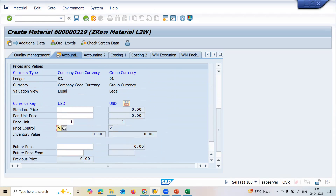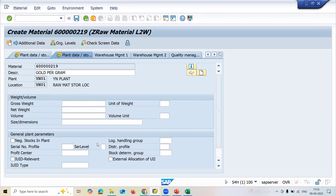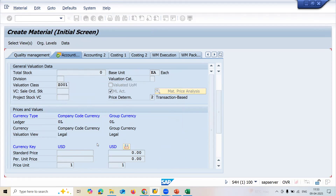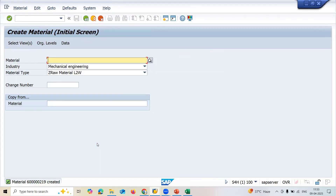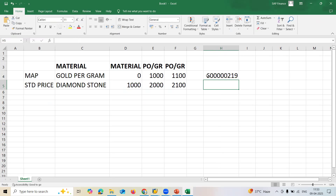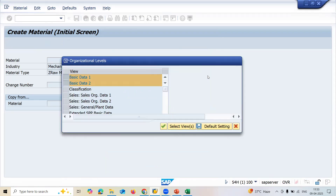For Gold Program, I'm selecting Moving Average Price (V) as the price control. I'm not going to give any price here - the price will be zero. Let me enter and save it. The material number created is double-zero-triple-zero-two-one-nine-six.